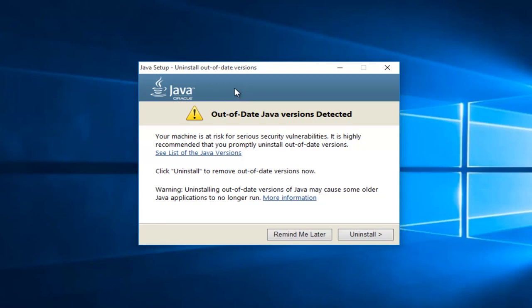Okay, so now if we've had a previously installed version of Java on the computer, we will see it here saying out of date Java version detected. Just select this uninstall button. This will remove the previous version of Java installed.